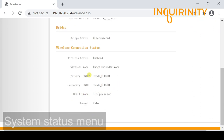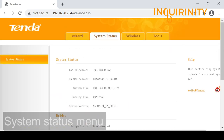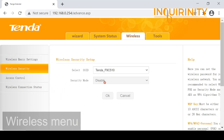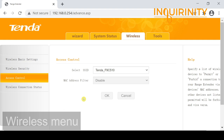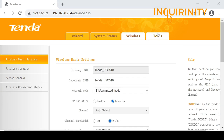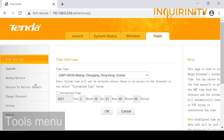The third menu is the Wireless menu, where we can change wireless settings such as the SSID or Wi-Fi name, network mode, AP isolation, security settings, access control, and view the current wireless connection status including connected hosts.